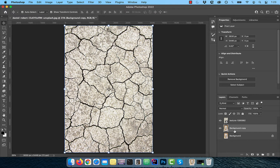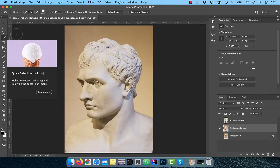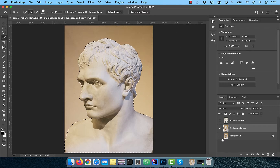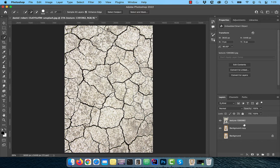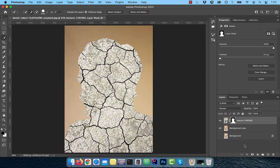Now select the background copy layer and click on the quick selection tool from the toolbar. Hit select subject and make the texture layer active. To apply the current selection as a layer mask, click on the add layer mask button.